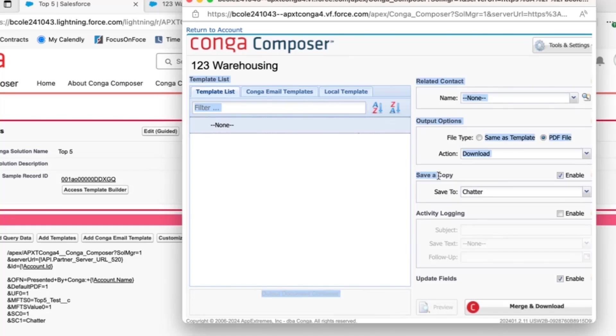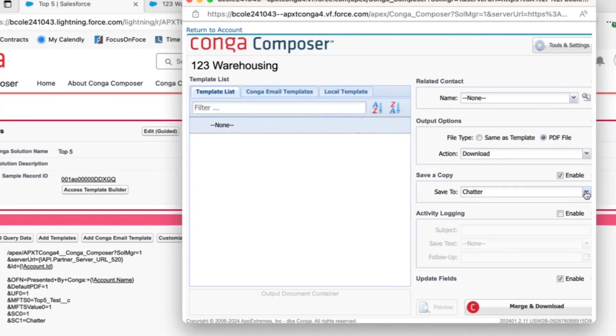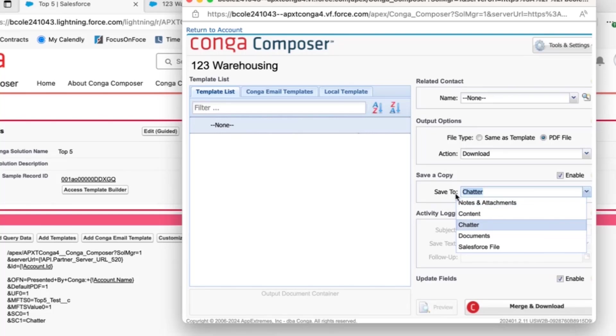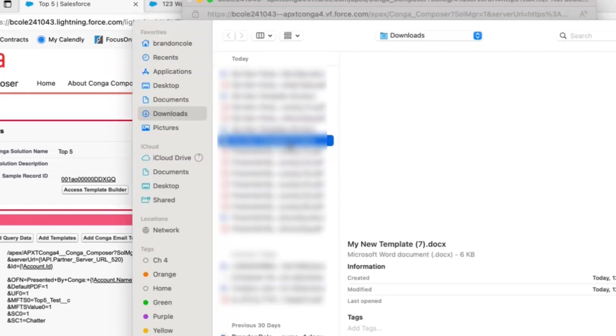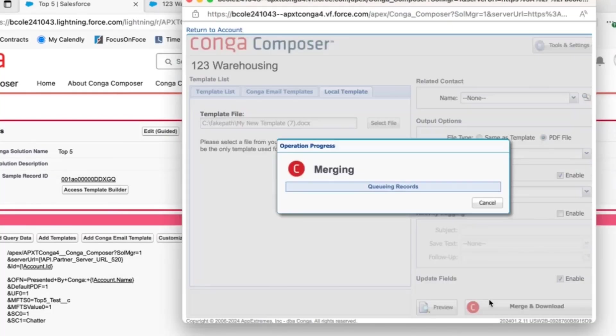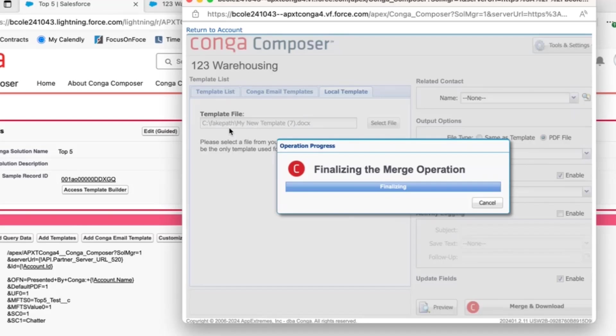Here, again, you'll see the save a copy has now changed and is enabled due to the SC0 parameter. And we are now choosing to save to chatter. Should you want to change this manually, you always have the option to click this drop-down menu and change it as you see fit here. Let's go ahead and merge our same test template.